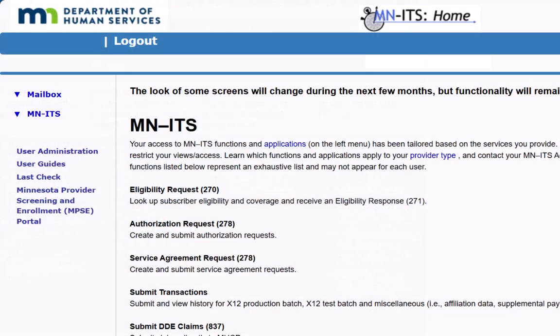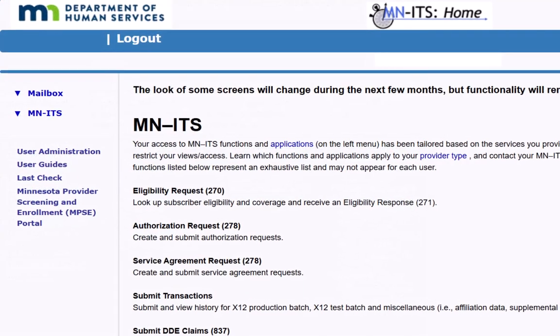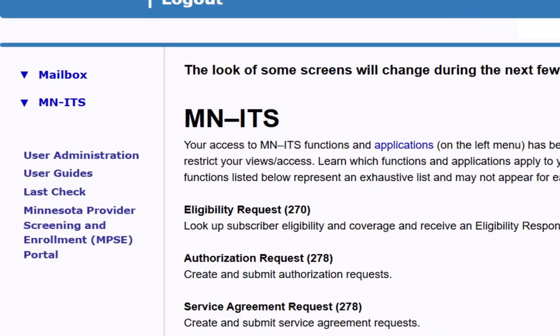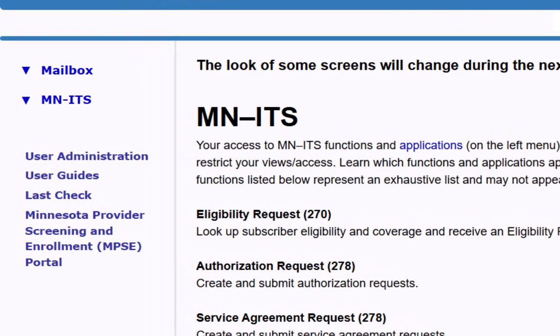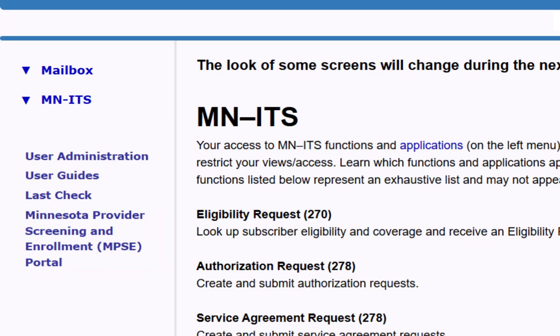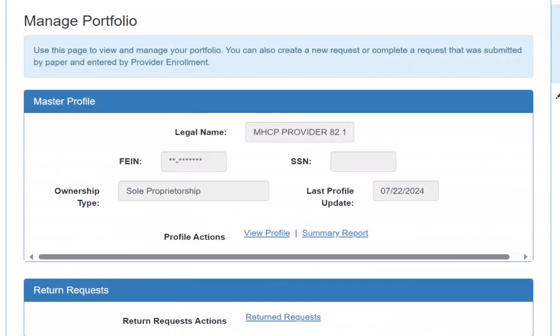To begin, we will log into our Minutes account. To open MPSE, we click on the link for Minnesota Provider Screening and Enrollment Portal in the left navigation in Minutes. This opens the Manage Portfolio page.